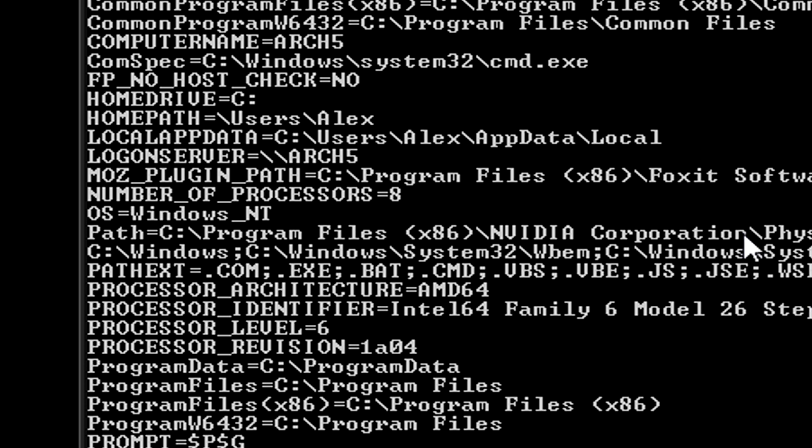So, do you notice anything about this? Oh, look. OS equals Windows NT. So, what if we change that?